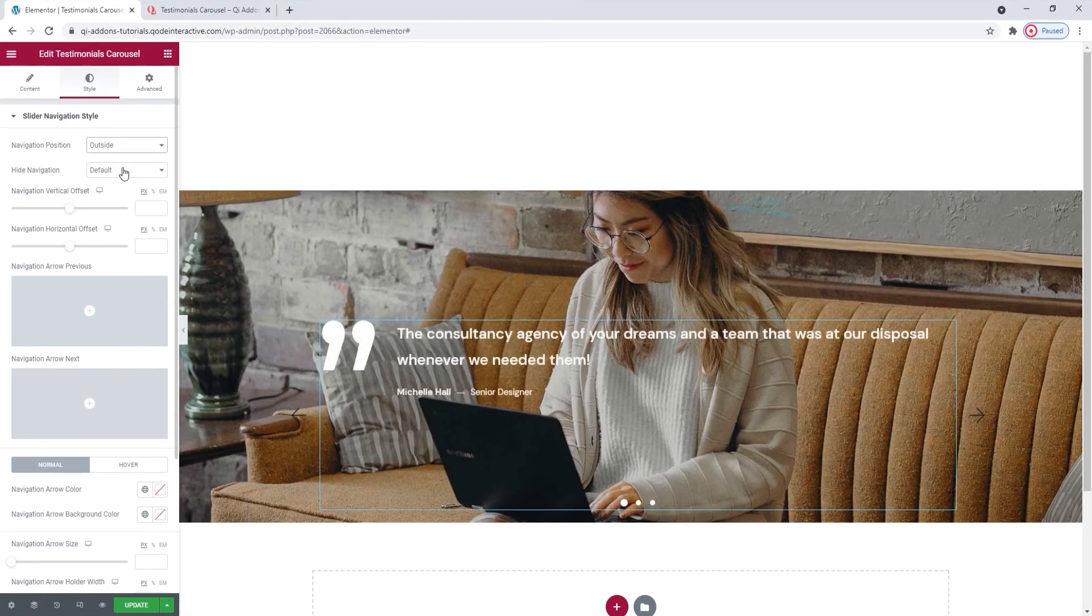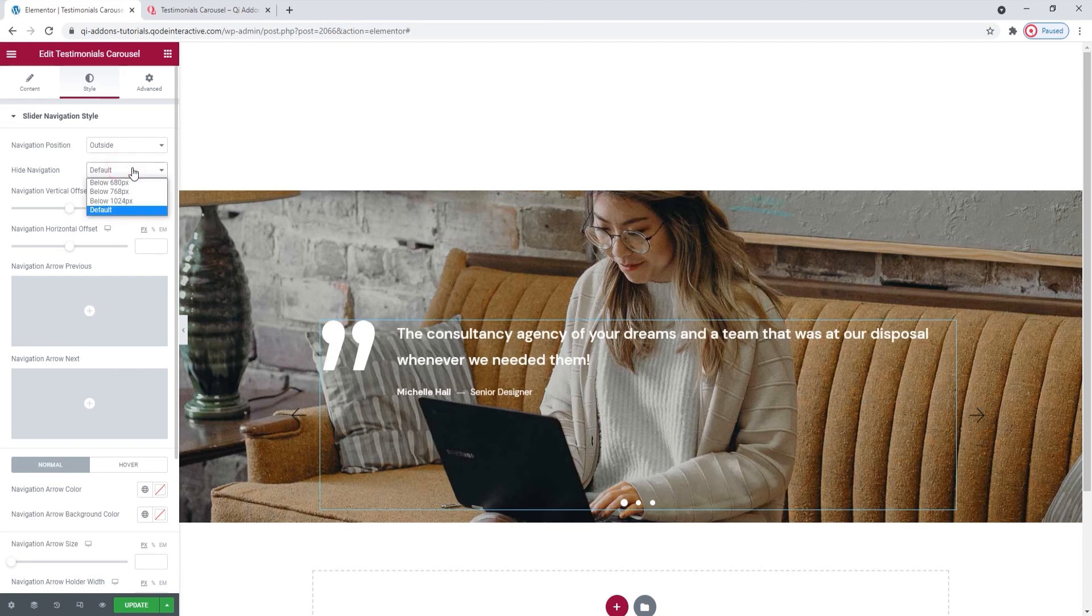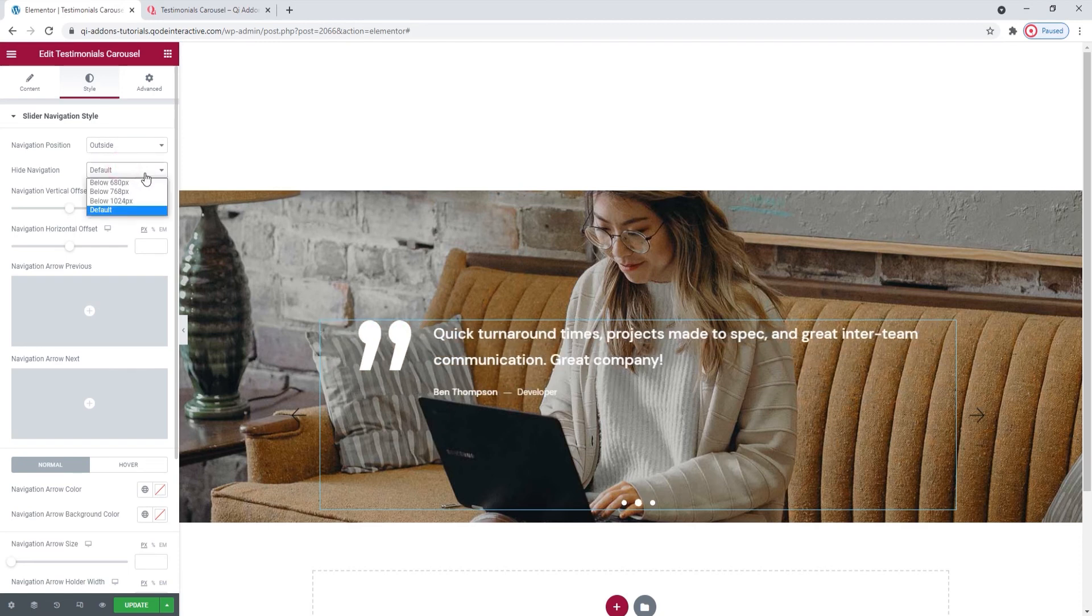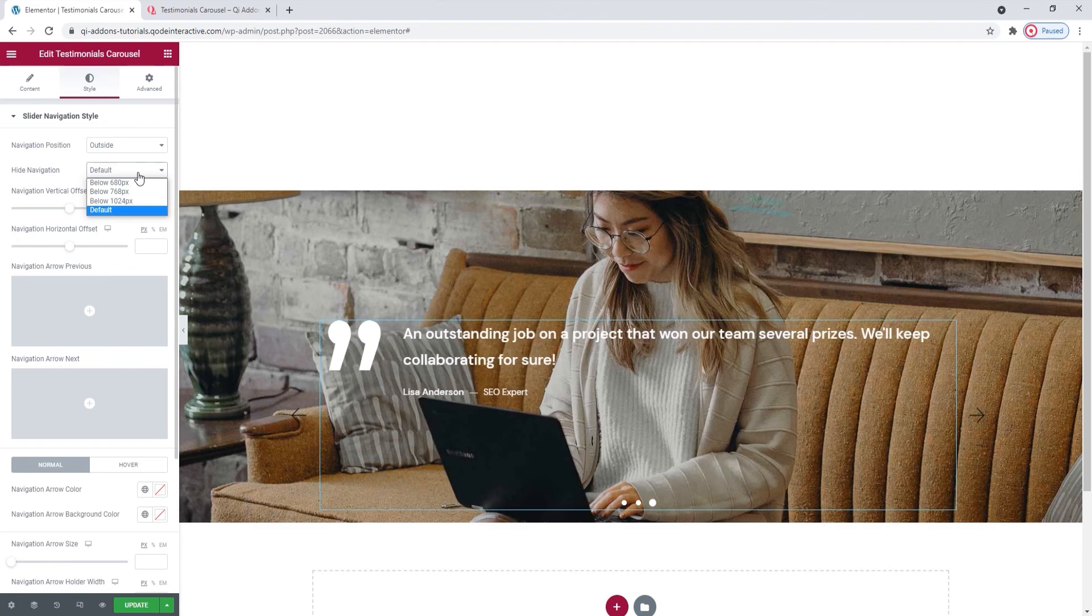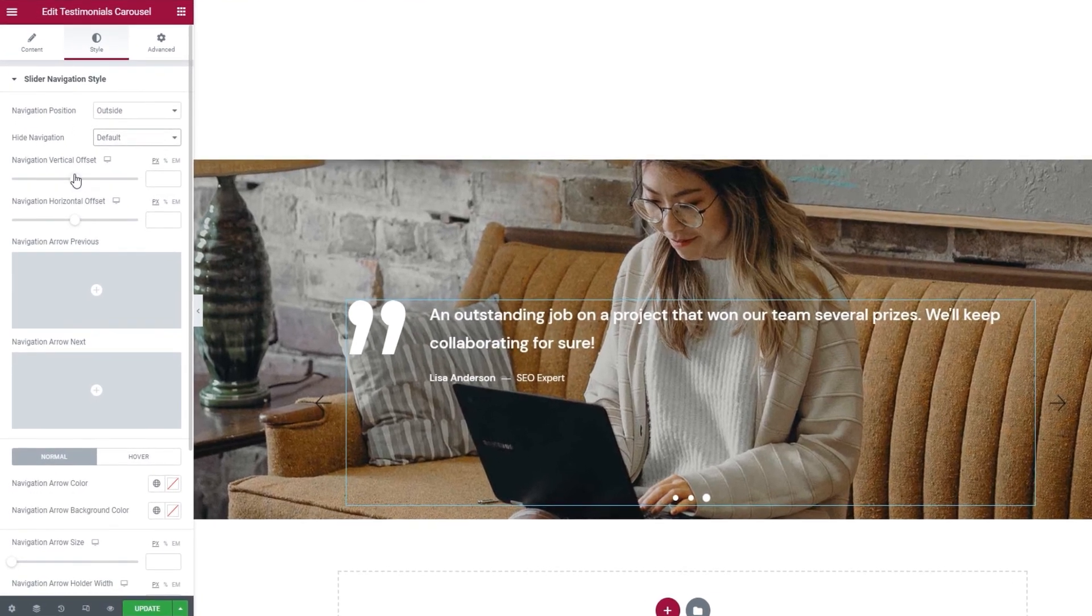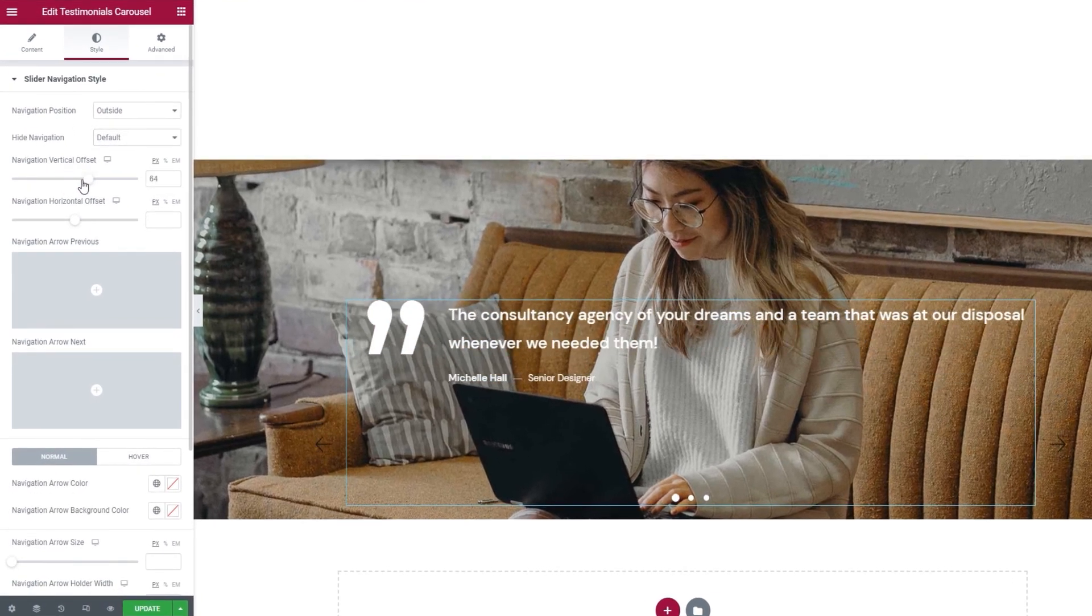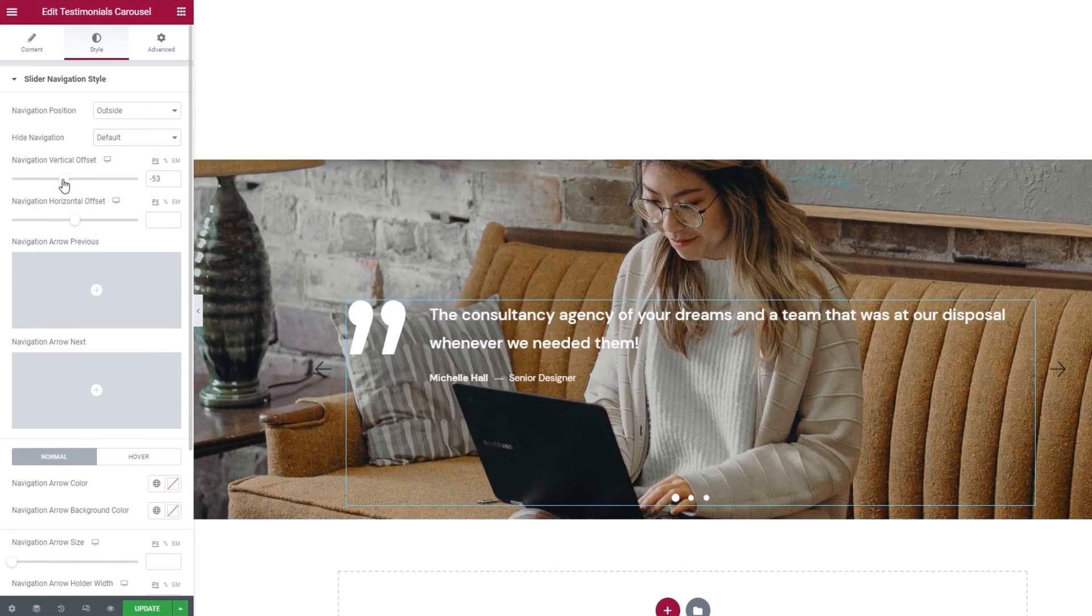Then, the hide navigation lets me set below which screen width the navigation arrows will stop being visible. There are a few choices here. You can try them all out and see how they look on different devices. The next option allows us to adjust the navigation vertical offset.